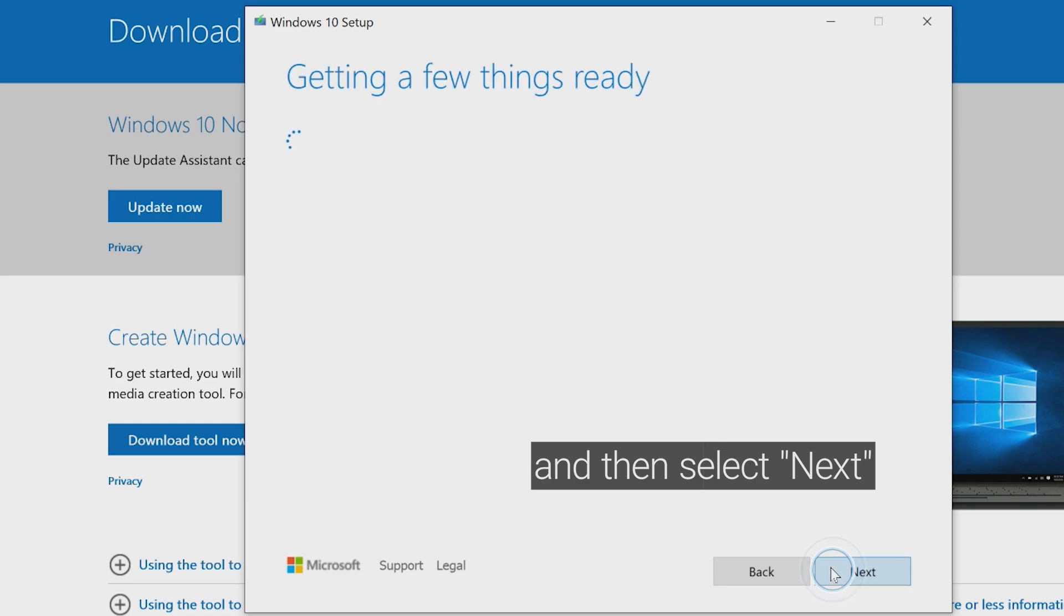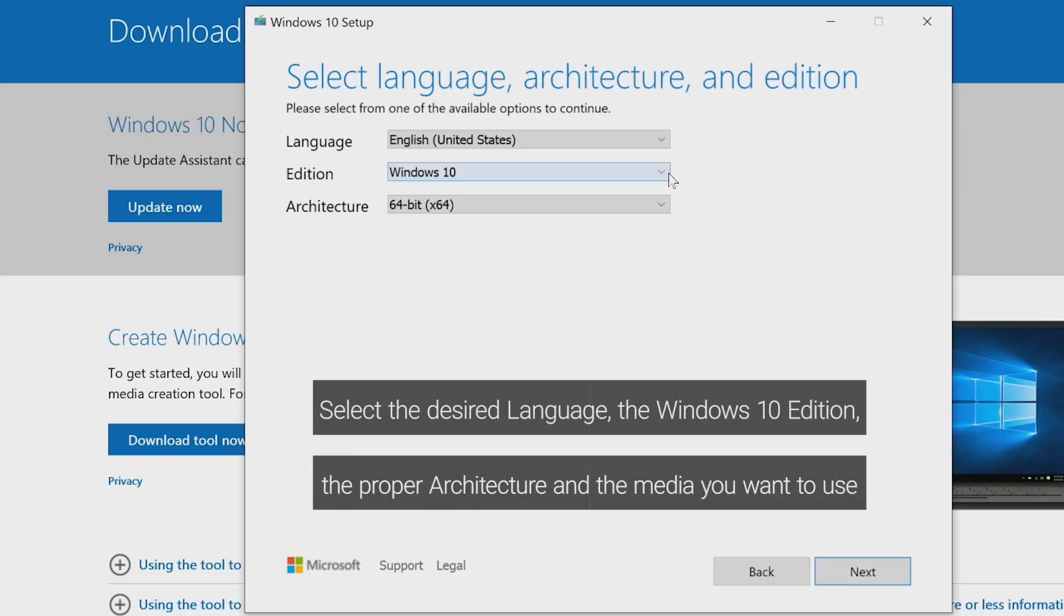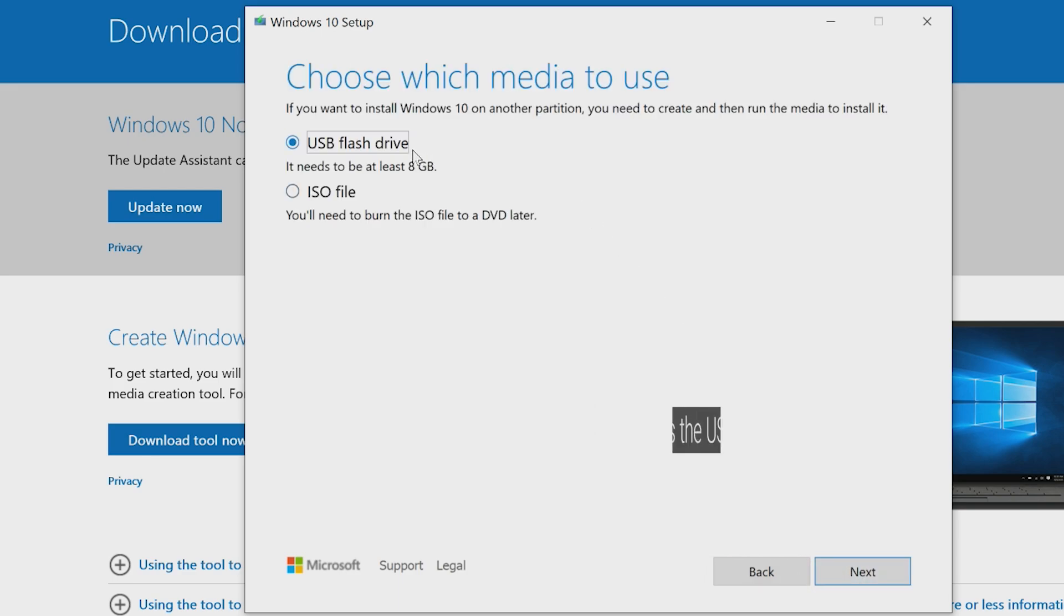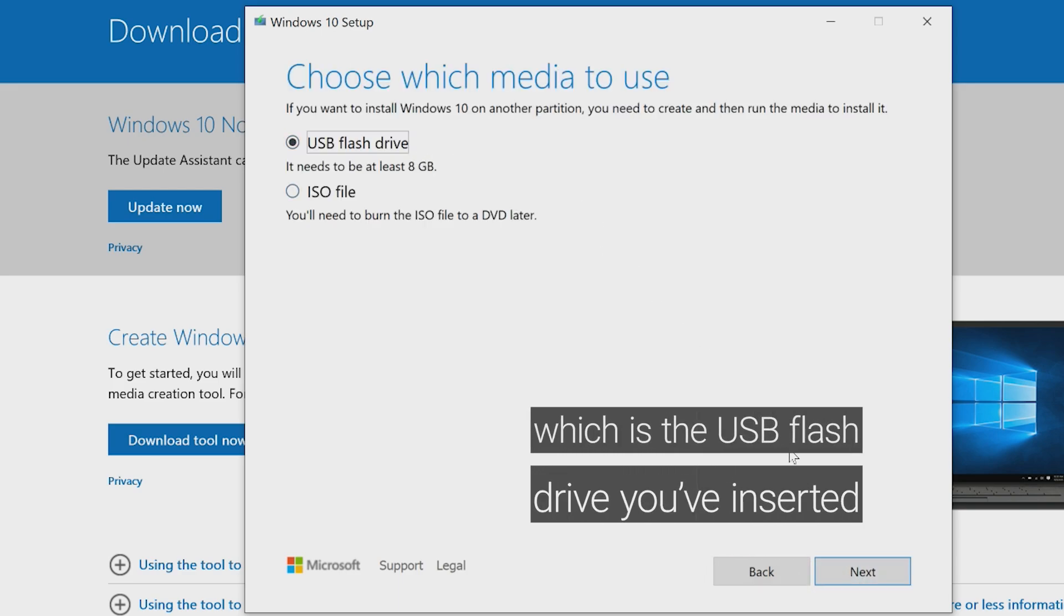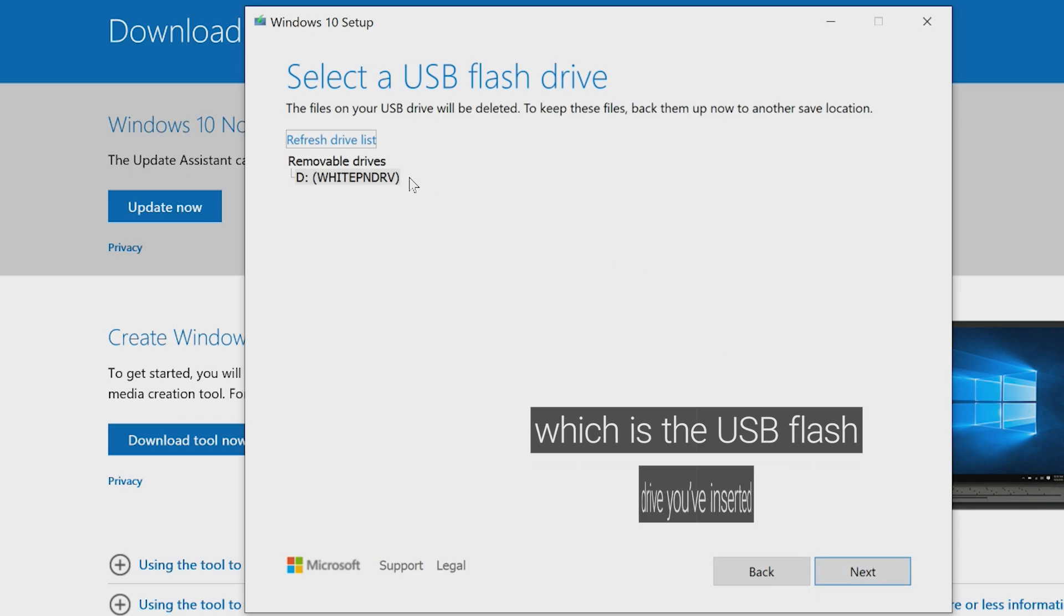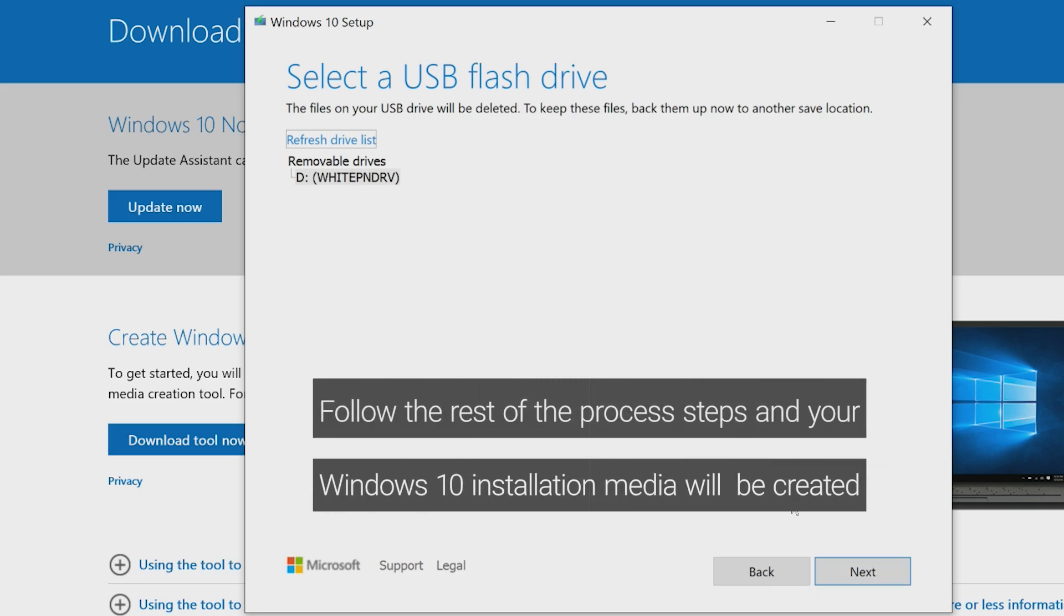Now select the desired language, the Windows 10 edition, the proper architecture, and the media you want to use, which is the USB flash drive you've inserted. Follow the rest of the process steps and your Windows 10 installation media will be created.